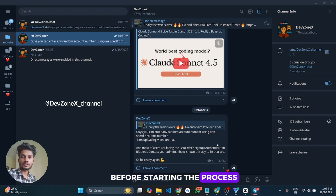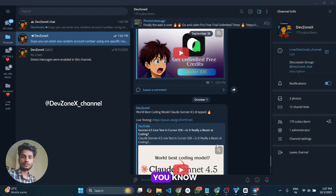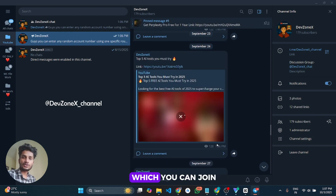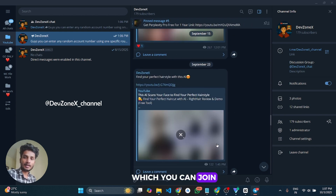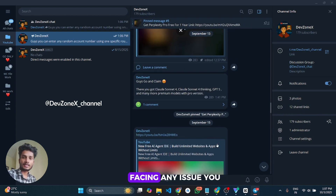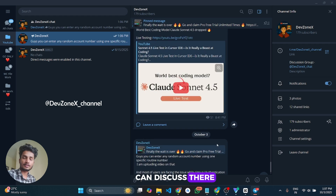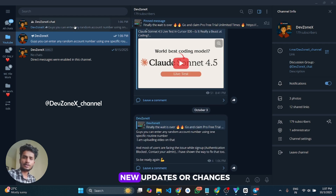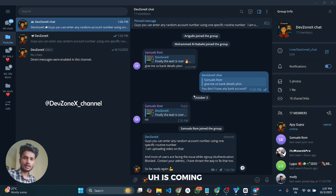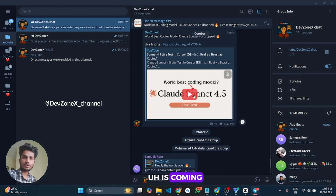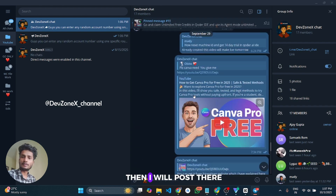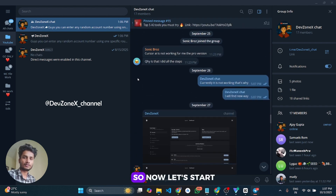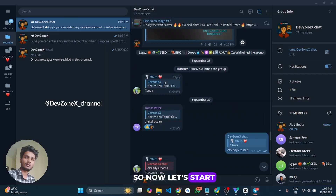Before starting the process, I want to let you know that I have created a Telegram channel which you can join. If you are facing any issue you can discuss it there, and if any new updates or changes are coming I will post them there. So now let's start the video.